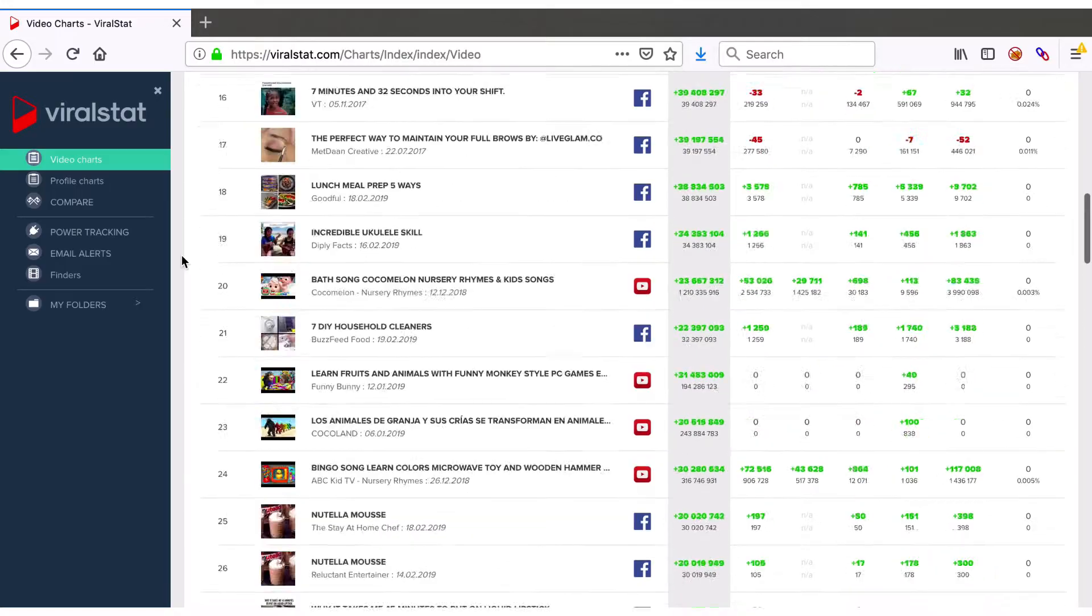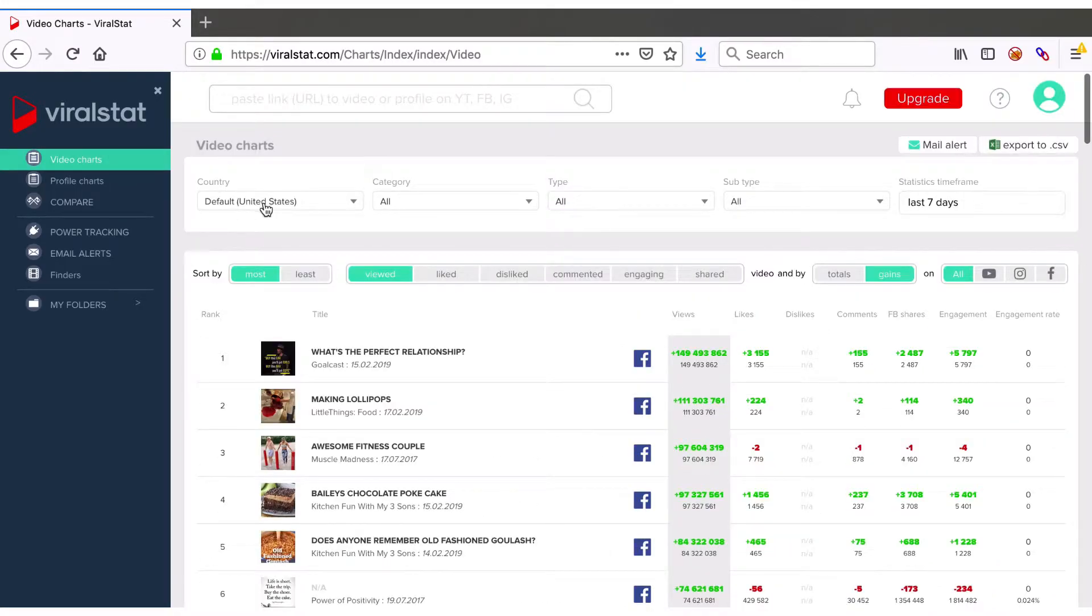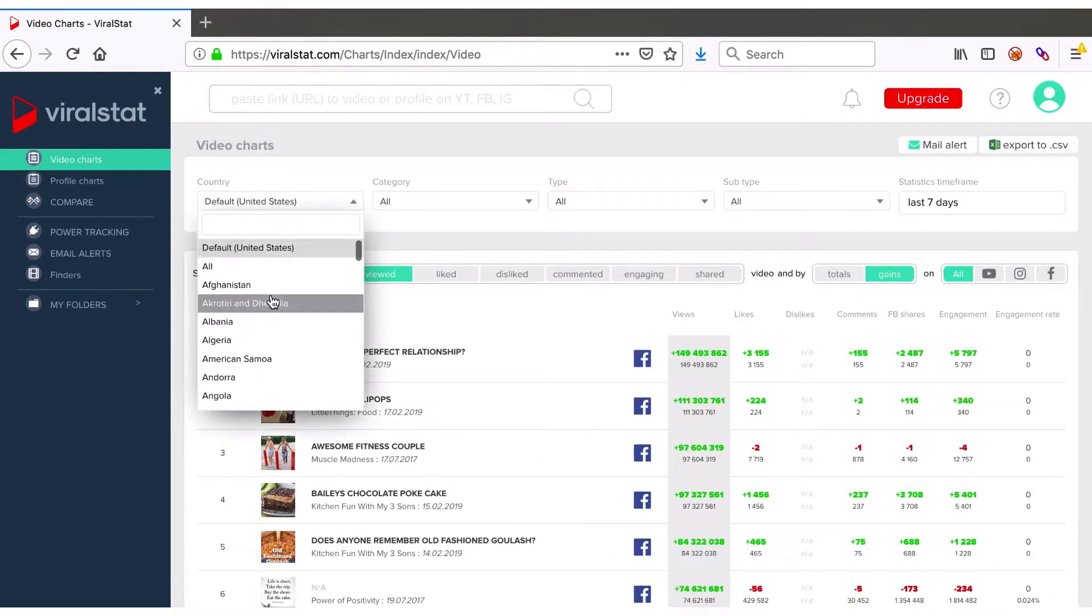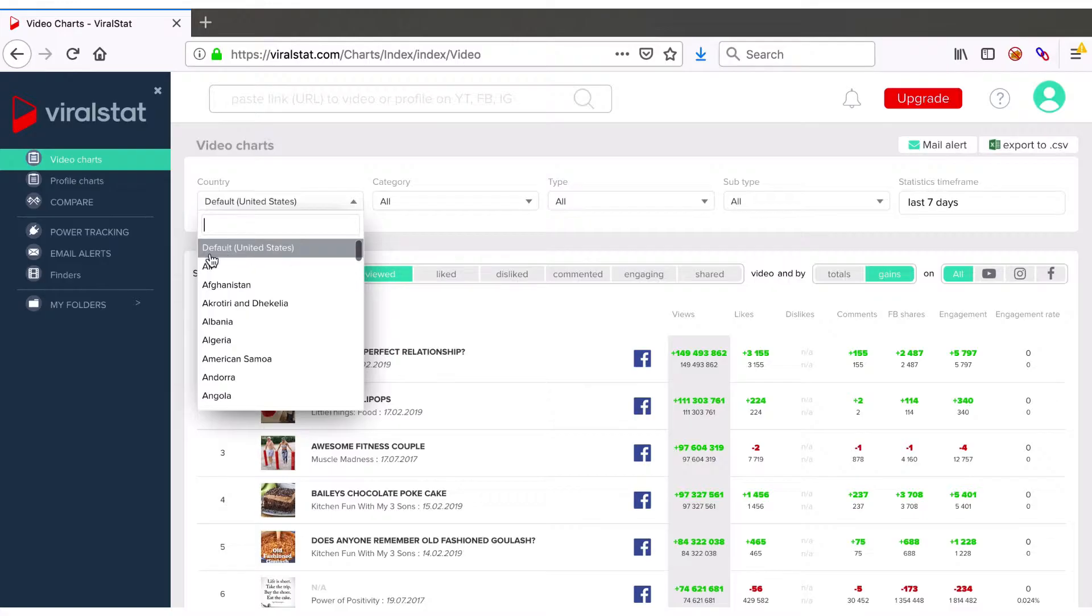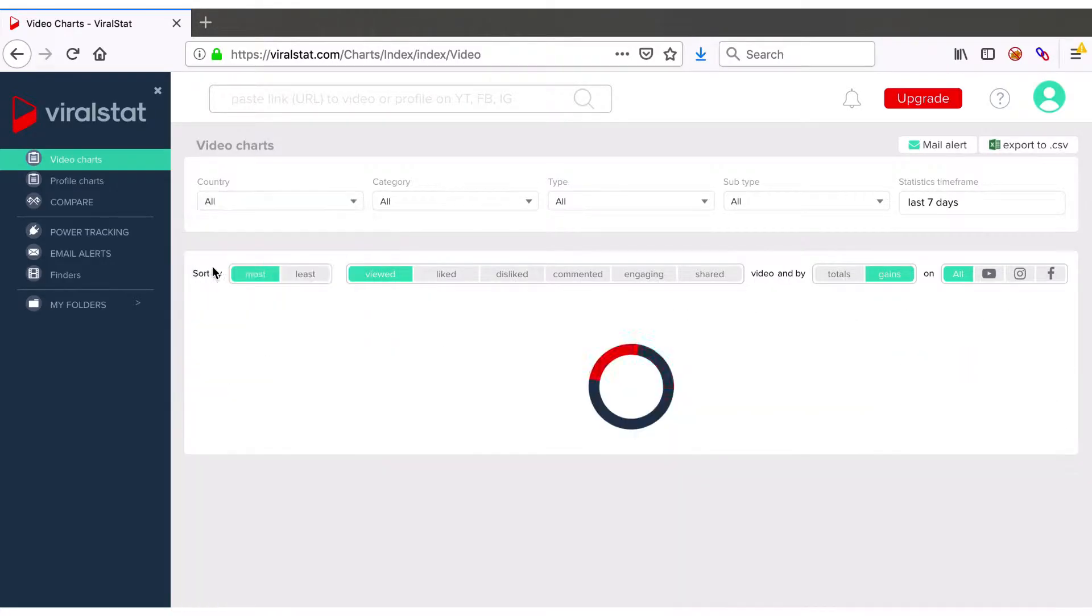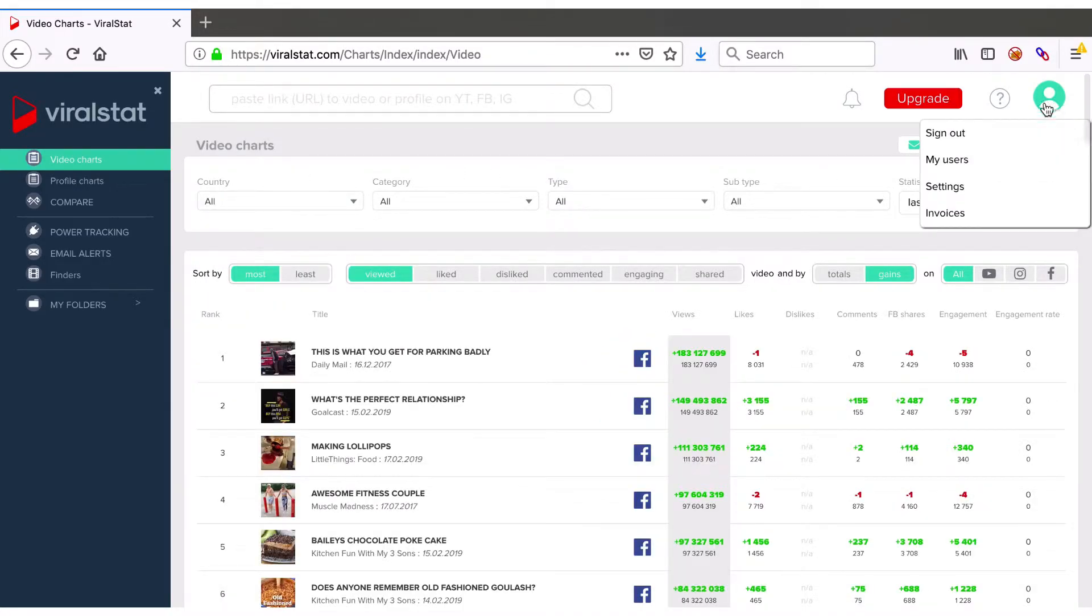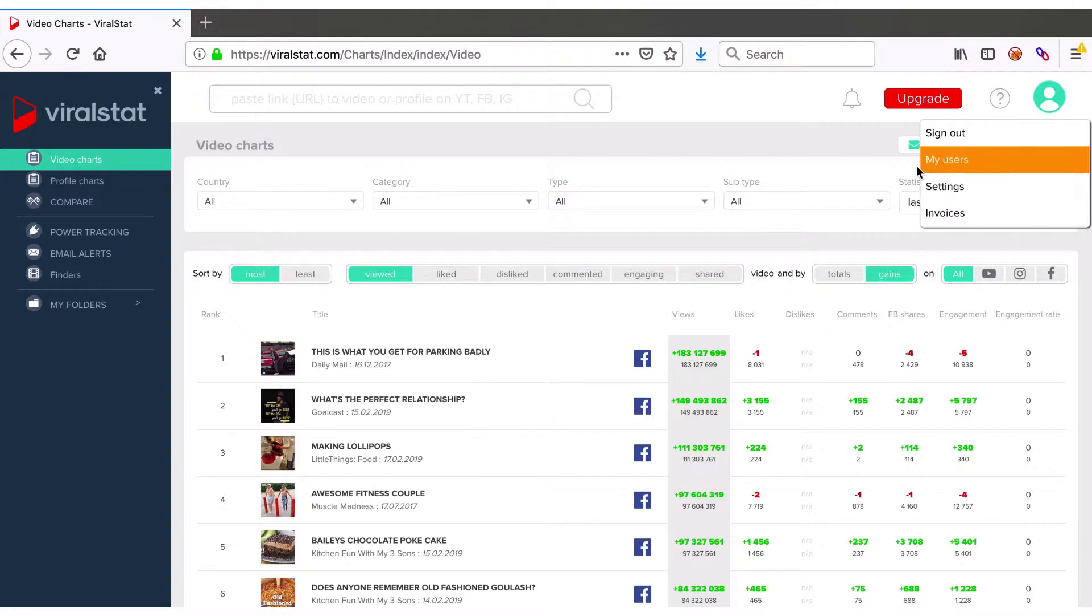You can filter the charts by any country from the list below or leave it to default which is automatically set to your location. You can change the default country manually within your user settings at any time to view requested country's top chart at first.